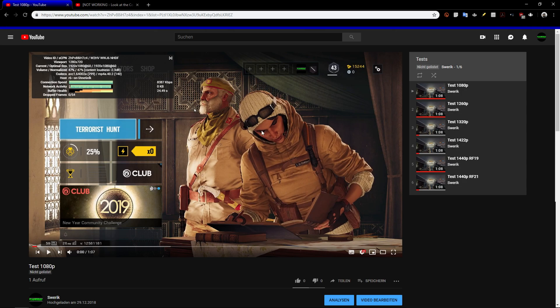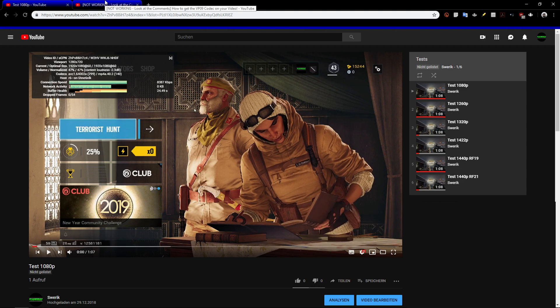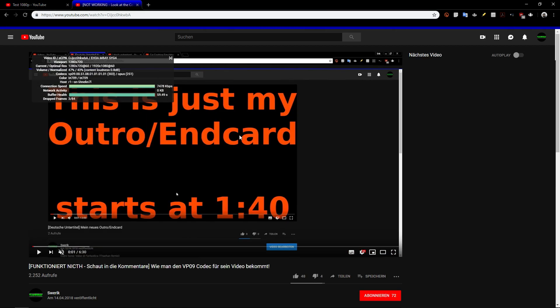It doesn't matter which quality setting you put it on — it will be worse than VP9. So the simplest thing would be to just upload videos in 2k from now on. If you can do it, then do it. And if you can't, then this tutorial is for you.